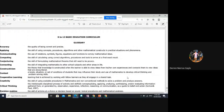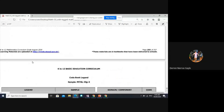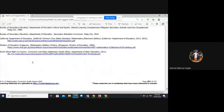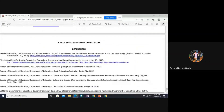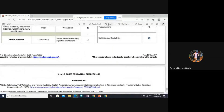We also have a glossary. If you need to know the meaning of terms like accuracy, applying, communicating, and so on, the full discussion of the codes and glossary is given in the last part of the curriculum guide. I'll go back with you so that we can discuss that.